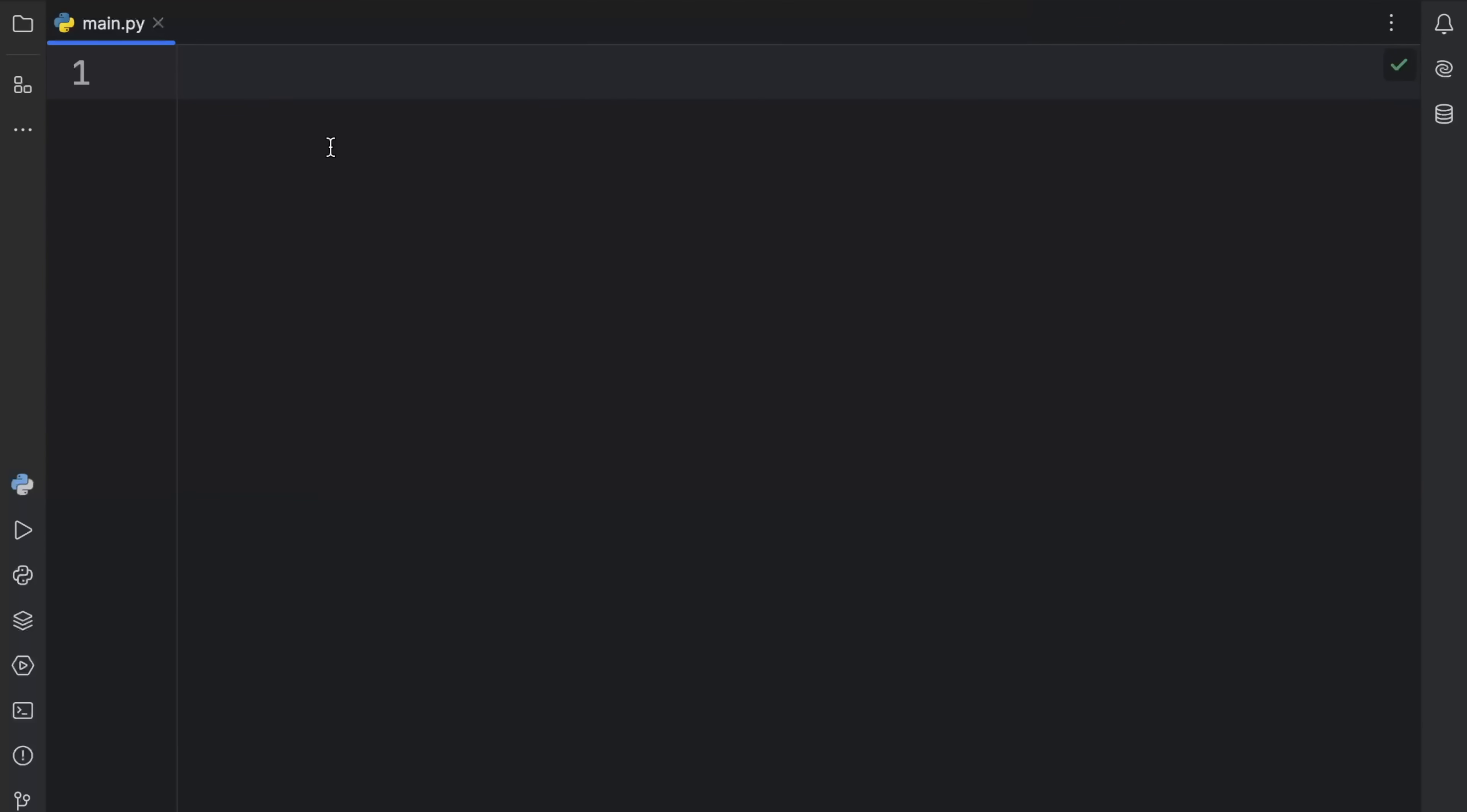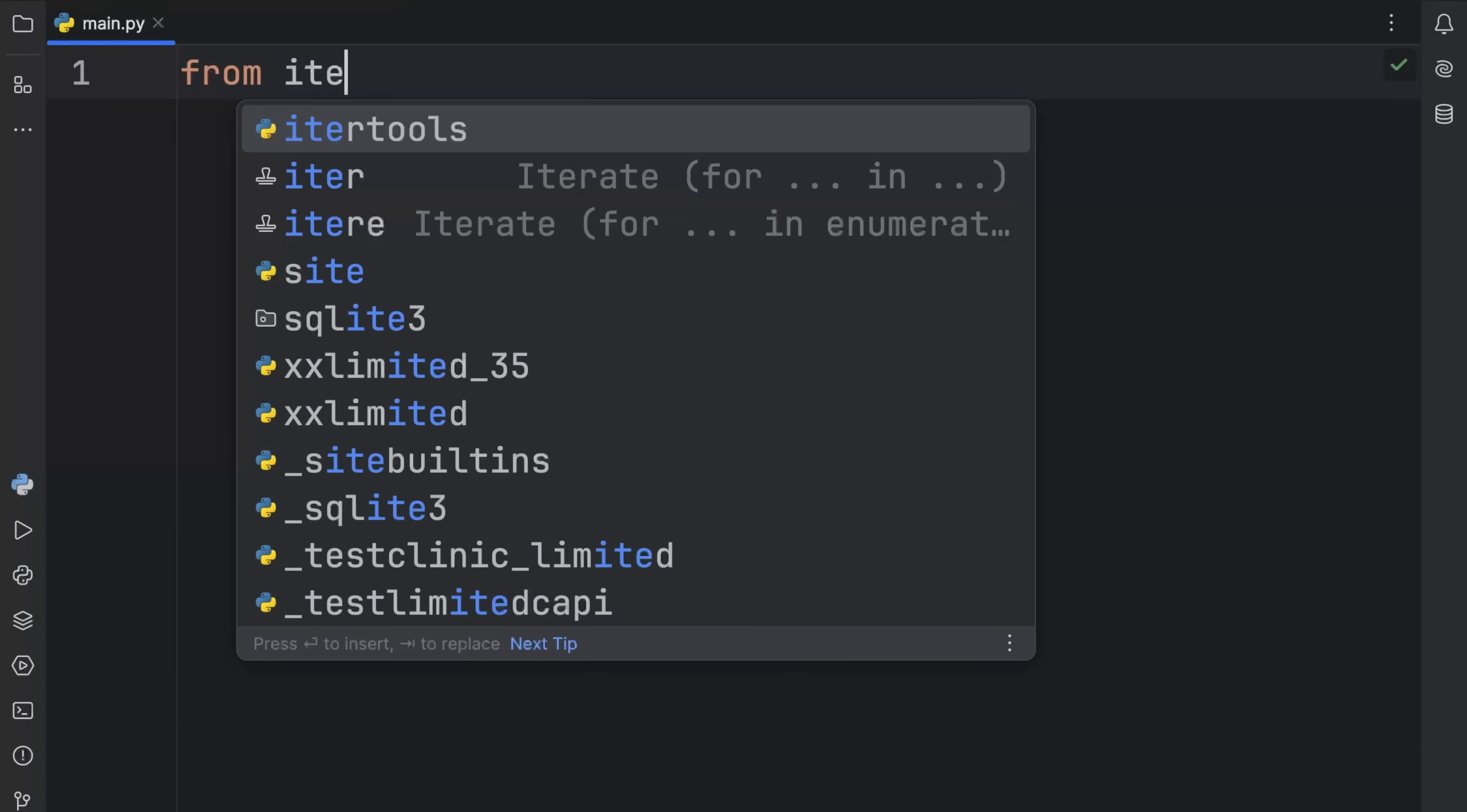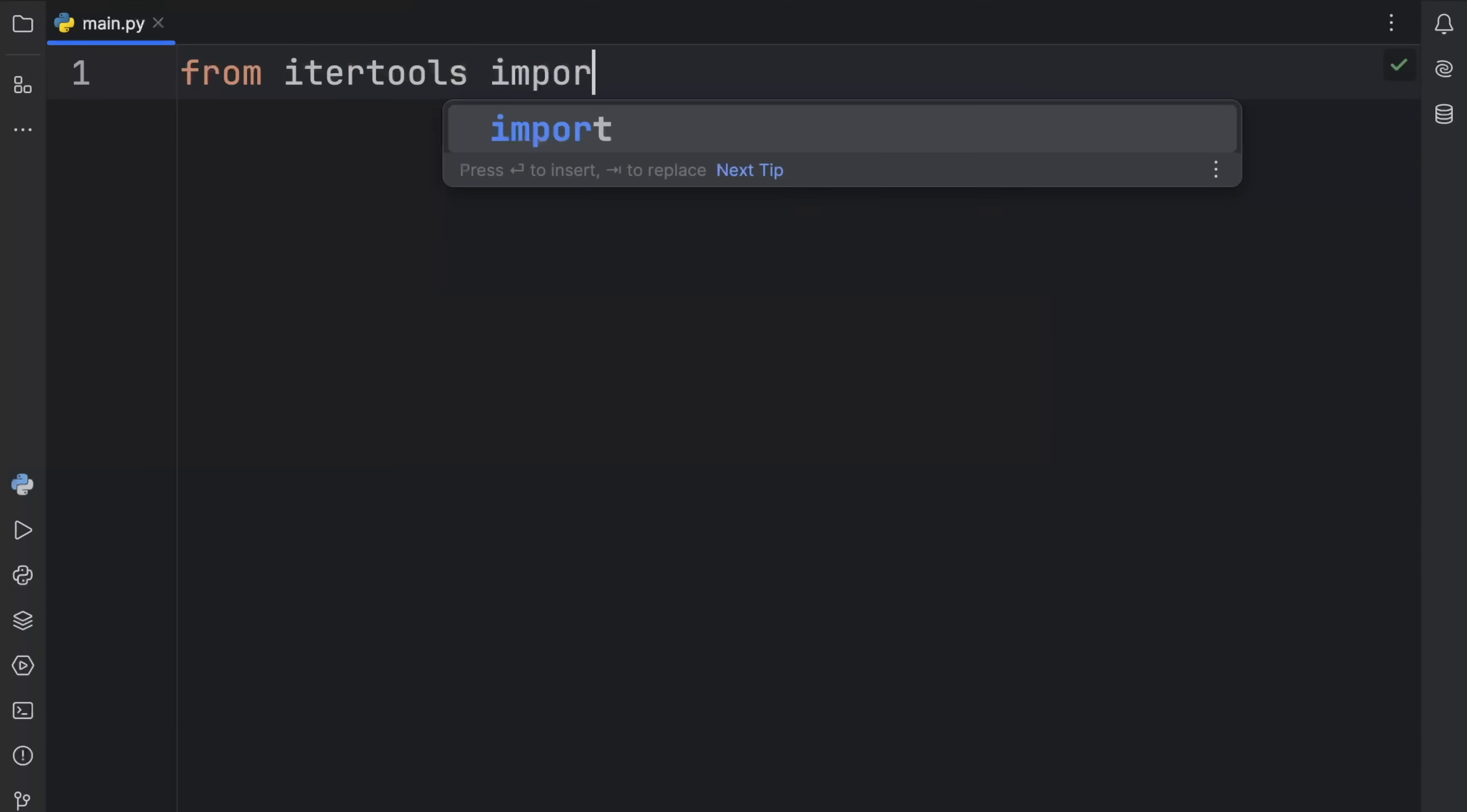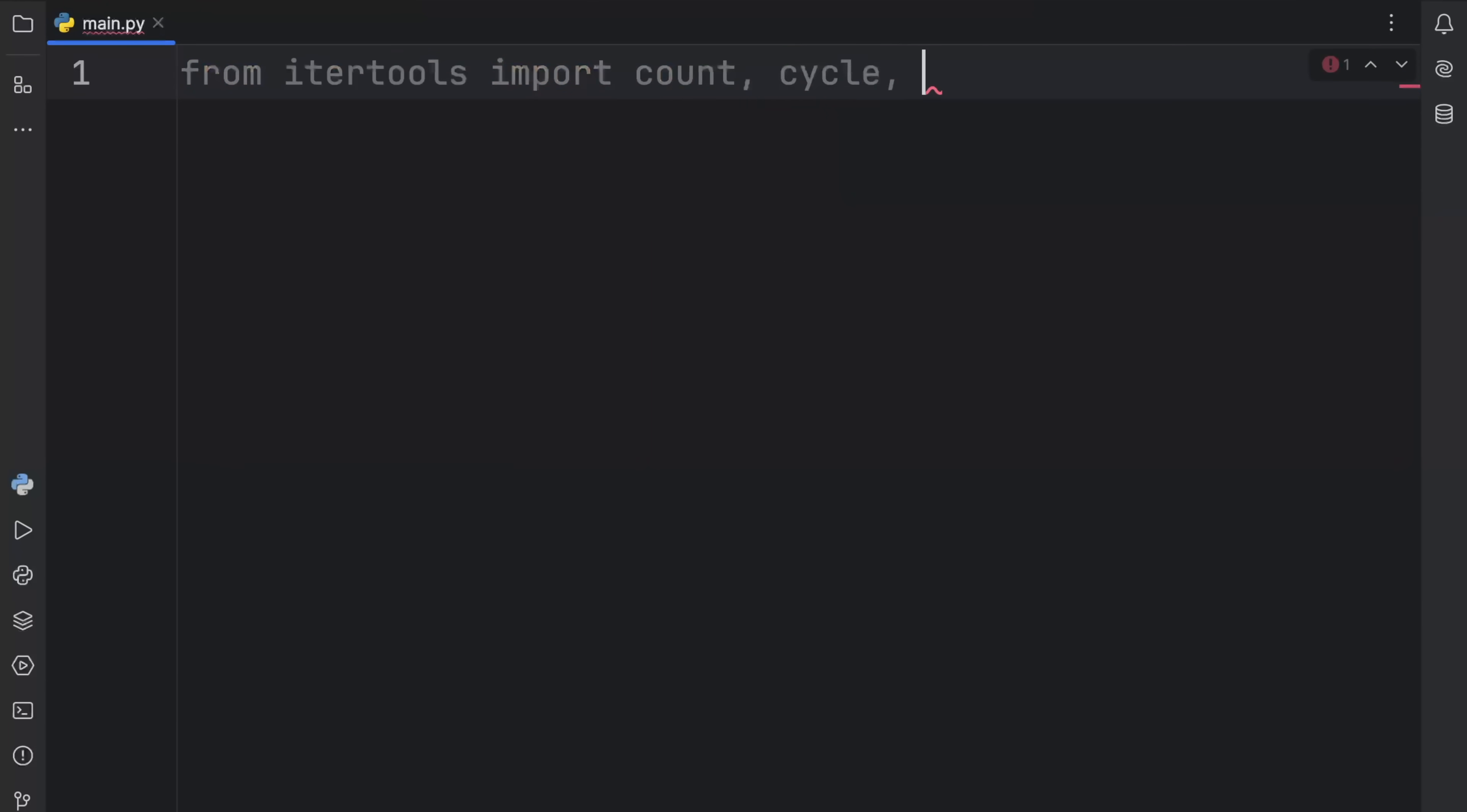At the moment, we have three infinite iterators which we can use in IterTools. So from IterTools, we're going to import count, cycle, and repeat. And these are the three infinite iterators which we're going to learn about today, starting with count.